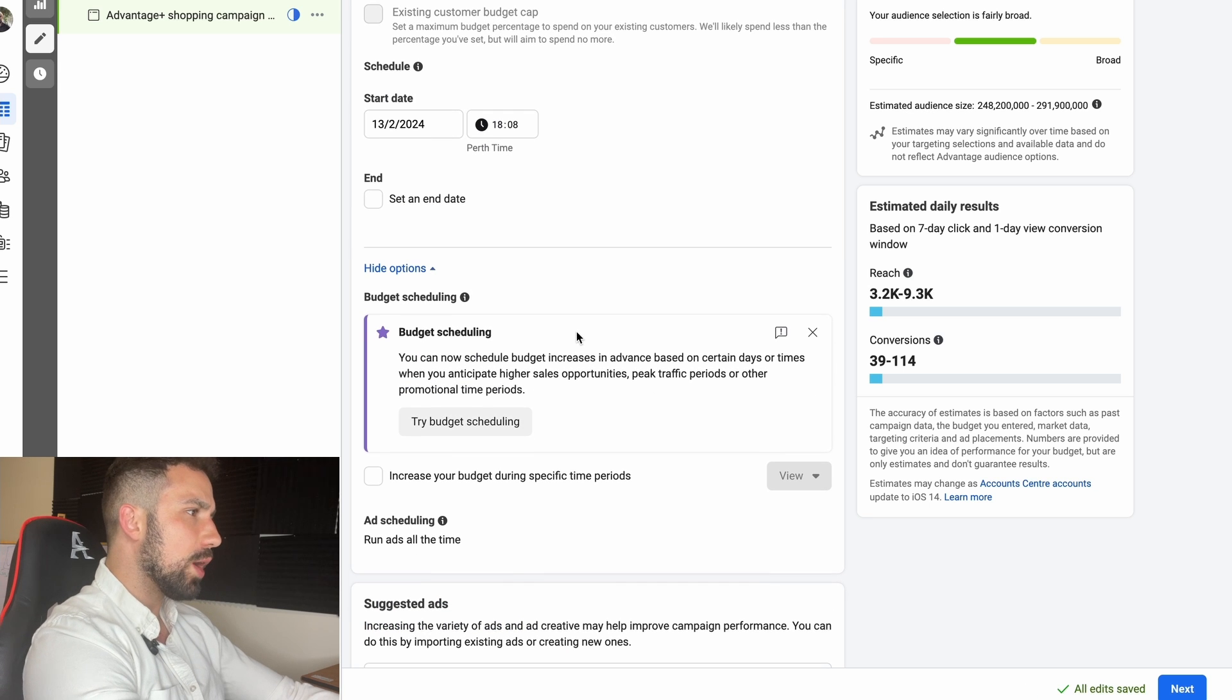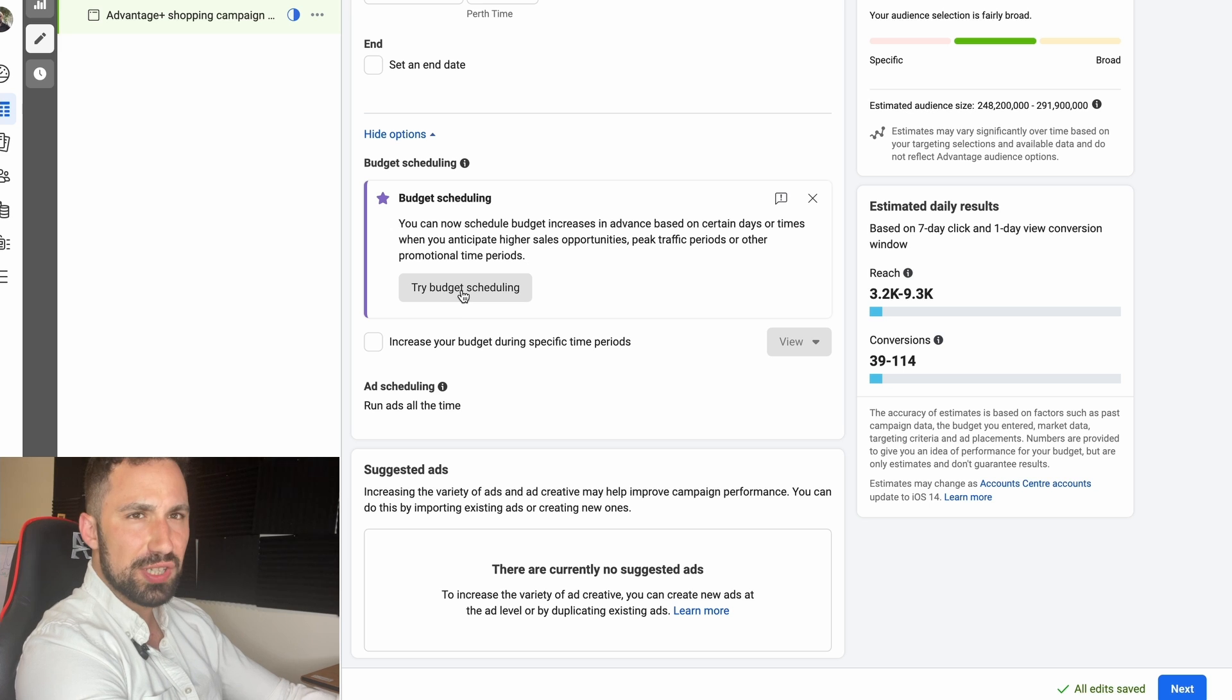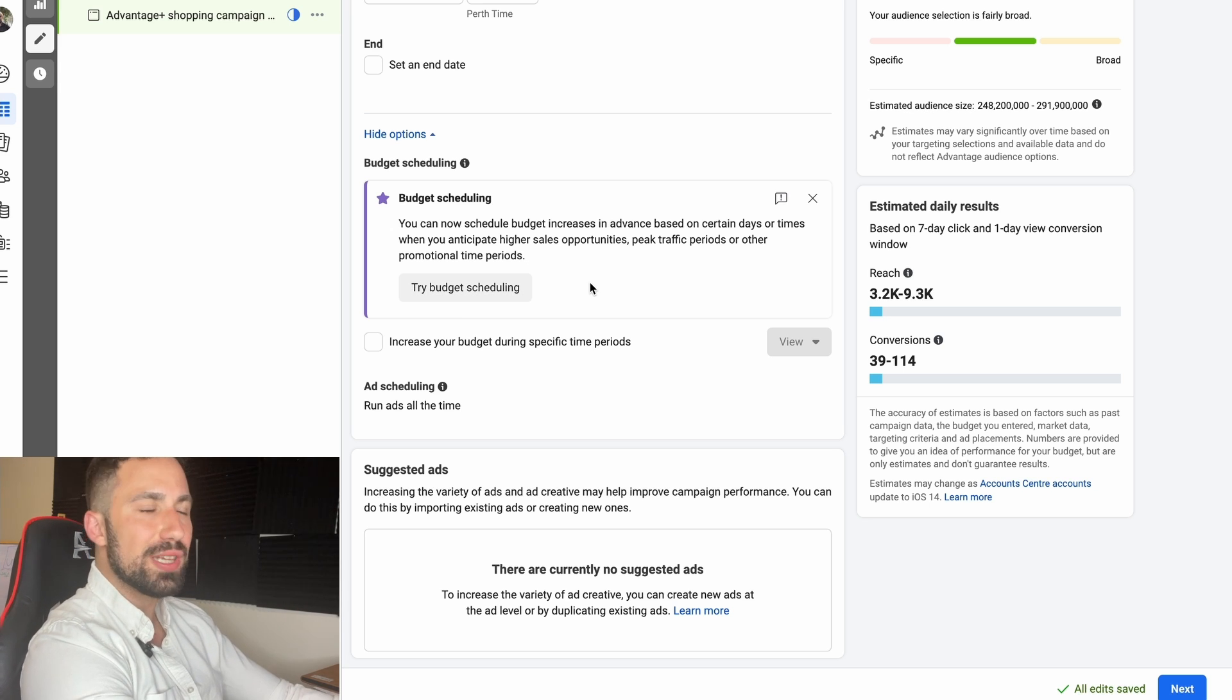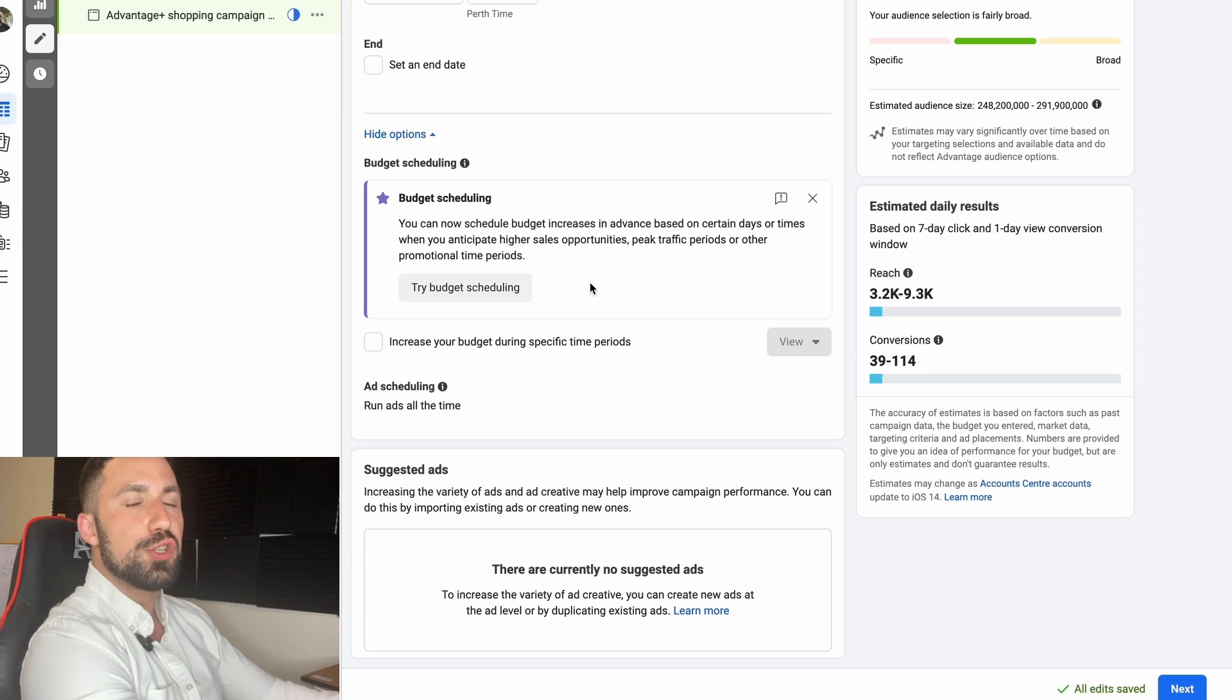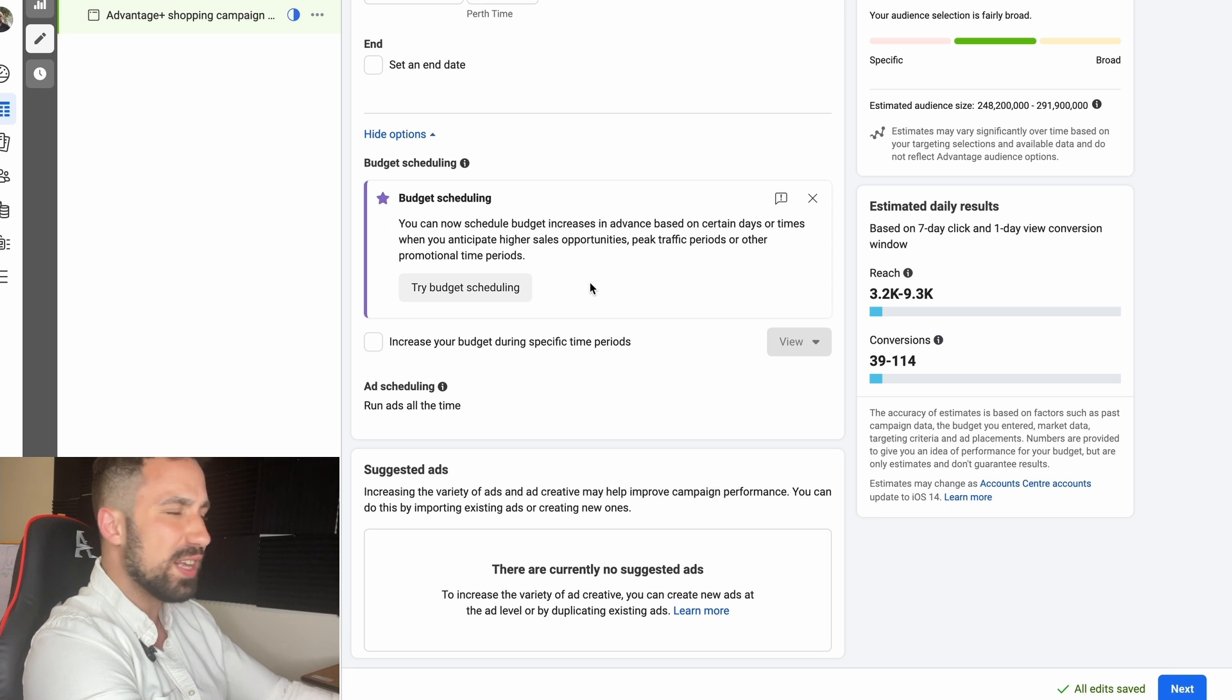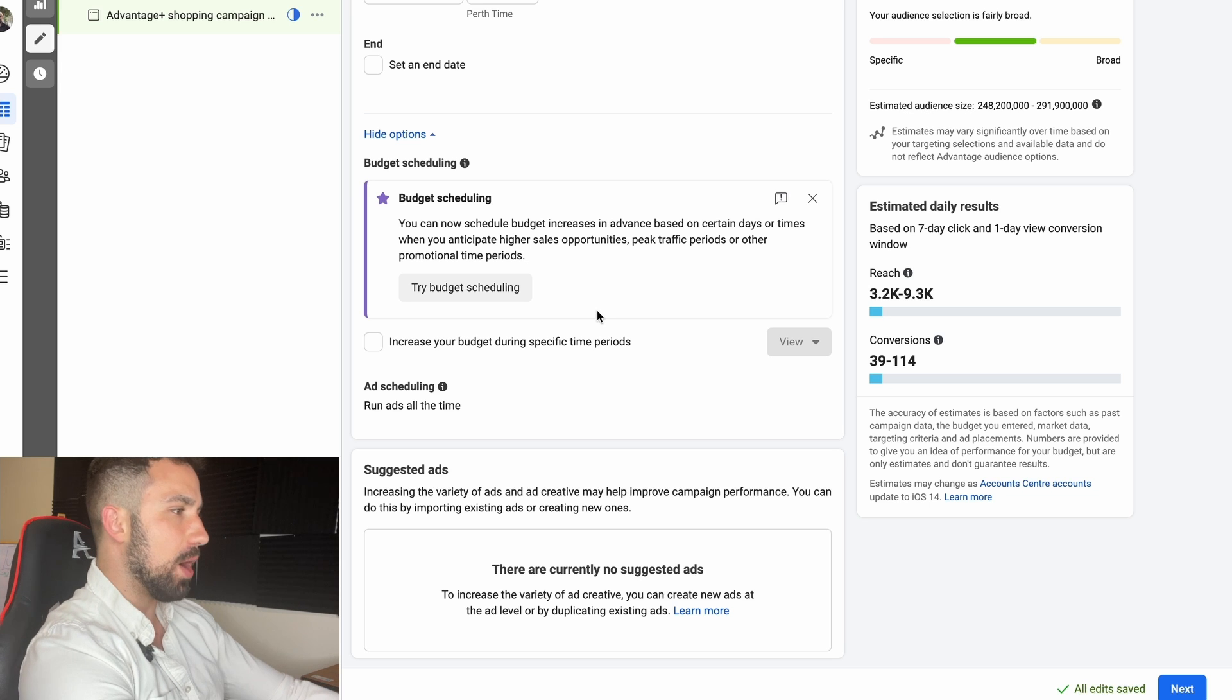We go down and then there's the budgeting and then the suggested ads. Don't try budget scheduling right now with this campaign type, it doesn't usually perform very well. We want to utilize as much artificial intelligence as possible here. I don't want to increase my budgets during certain days or certain time of the day to spike certain things and confuse the algorithm. I don't want to do that. I want the AI to take full advantage of their powers.